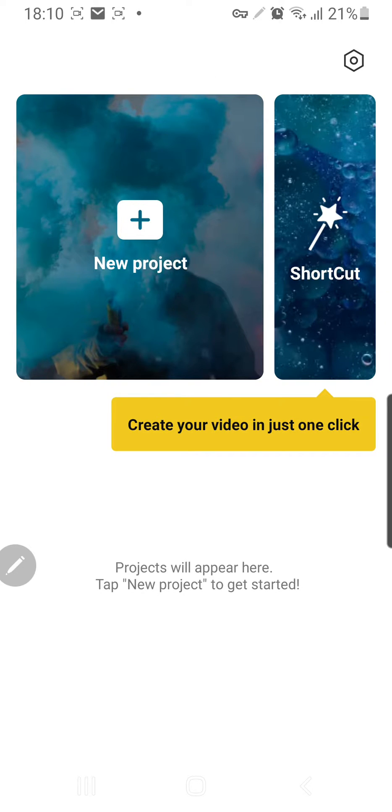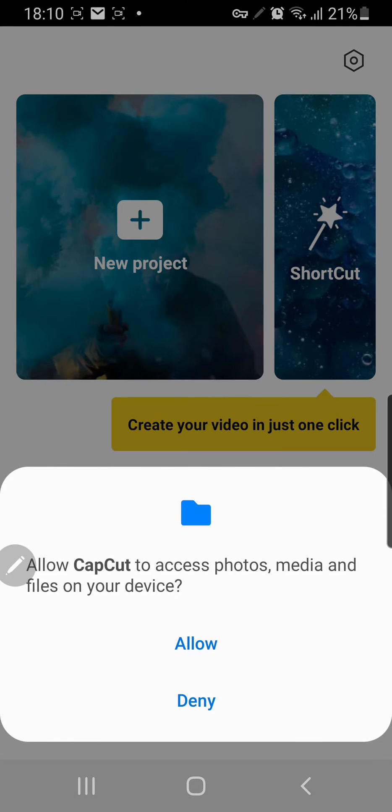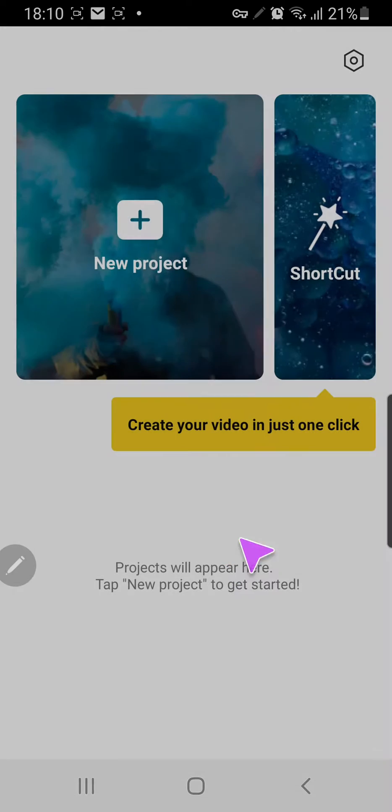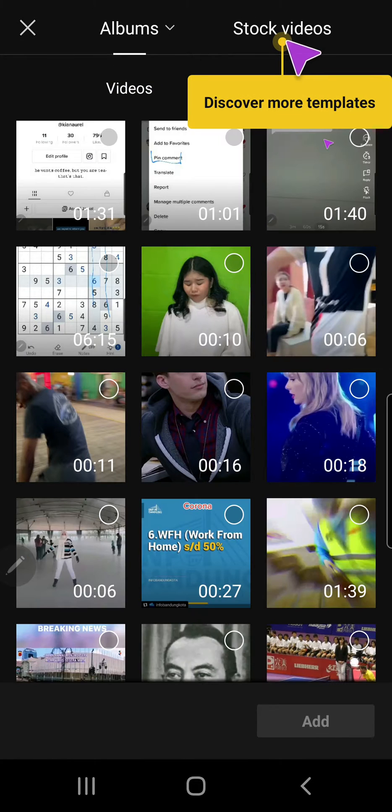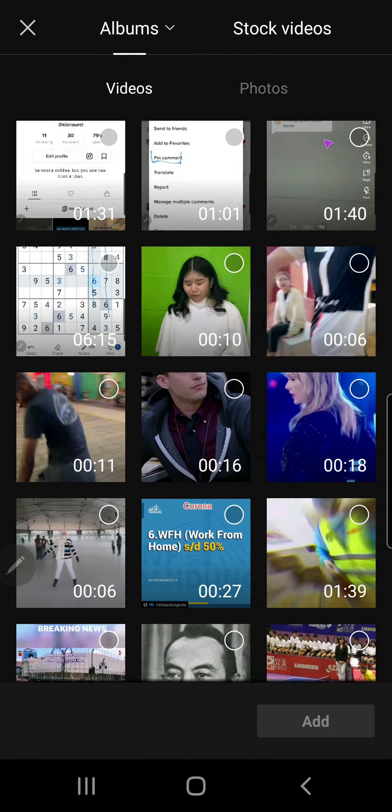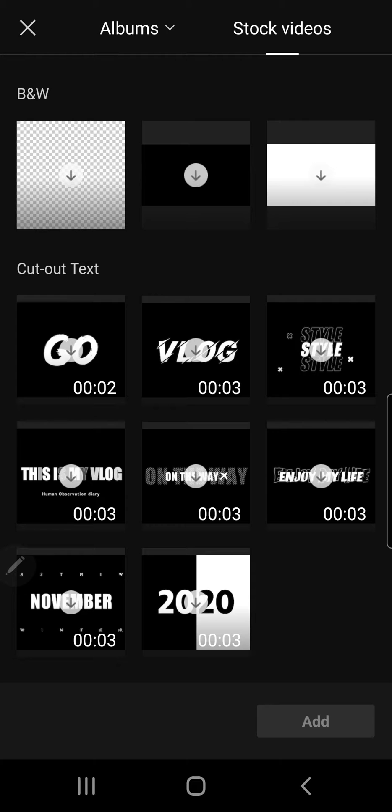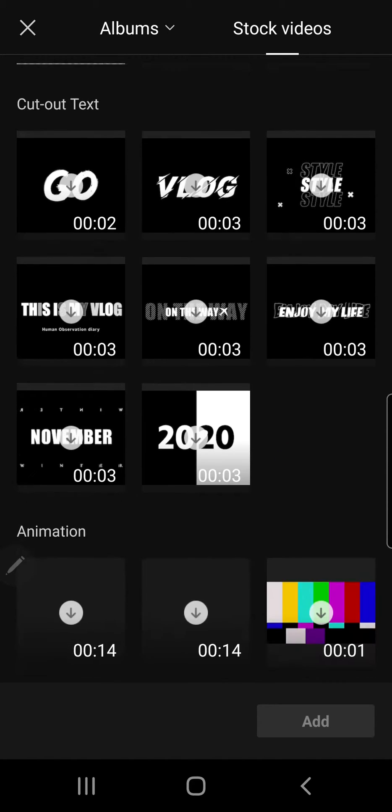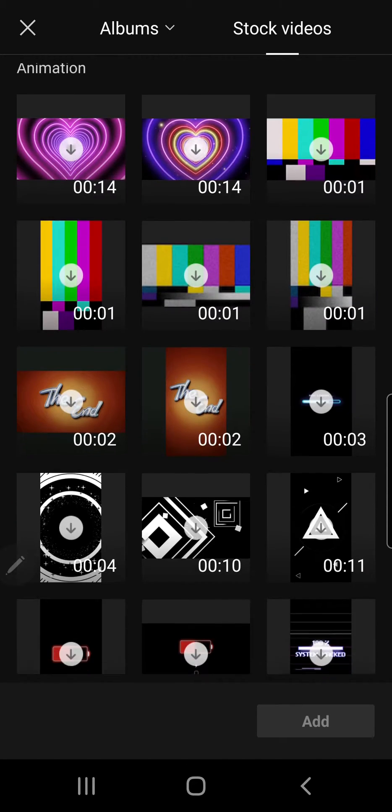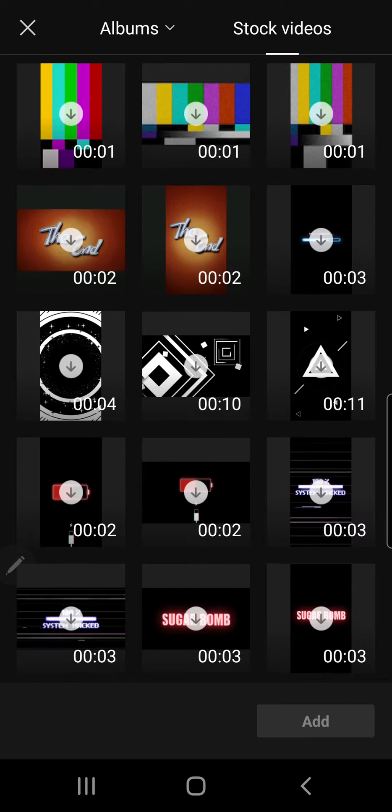You're just going to press new project, allow, and you are just actually going to go to stock videos. And here you'll find a lot of videos that are provided by CapCut.